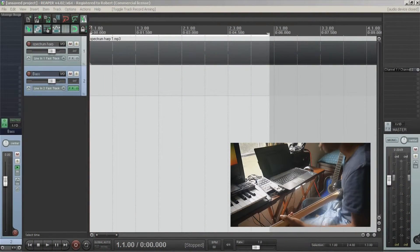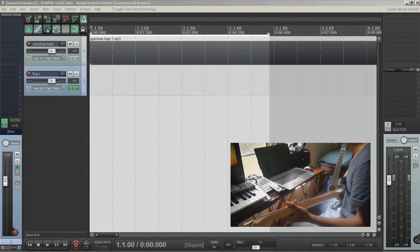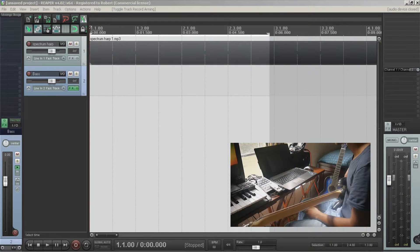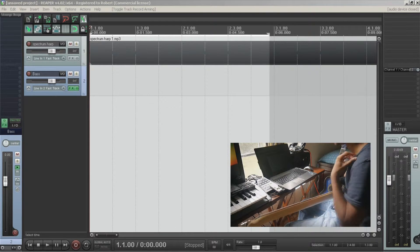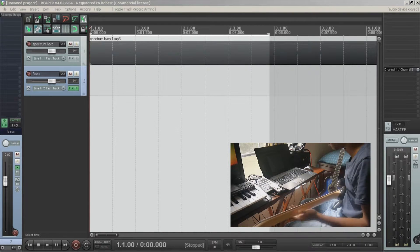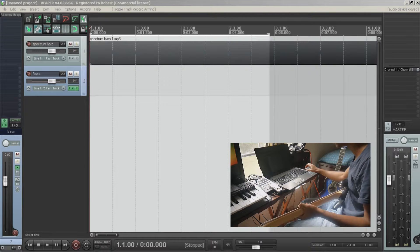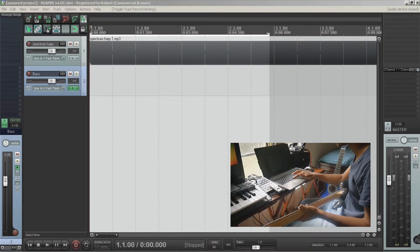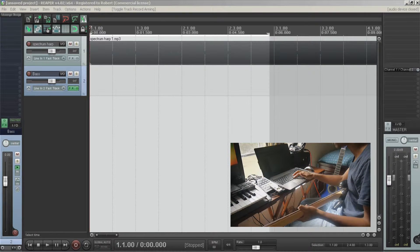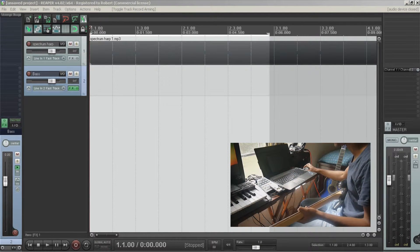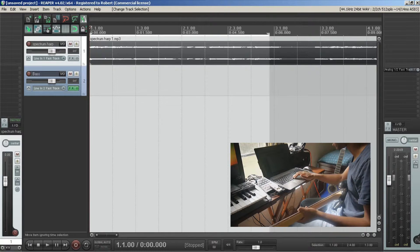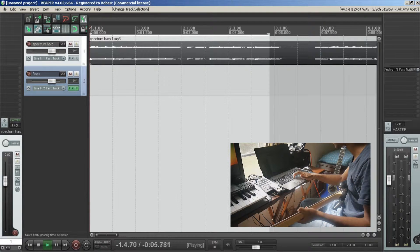So the first thing that I'm going to do is find the tempo of the song. By default my tempo is set to 80 beats per minute, and we play that back to the track I was given. It sounds out of time like this.